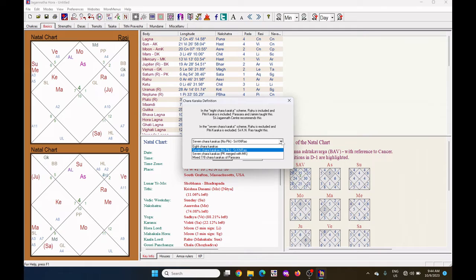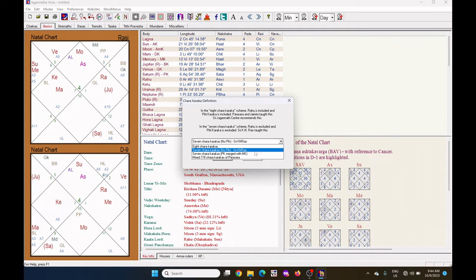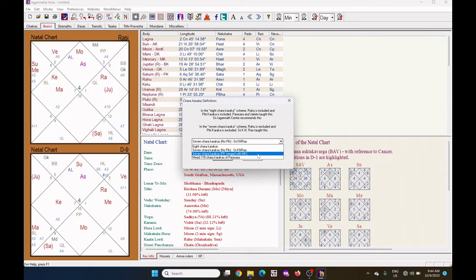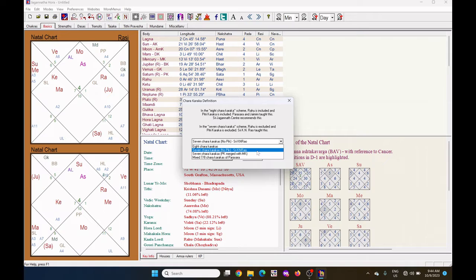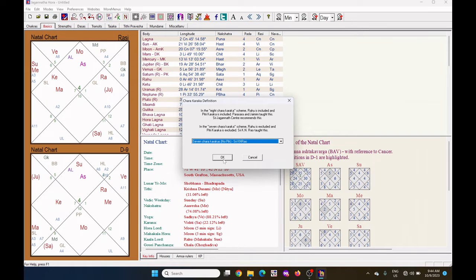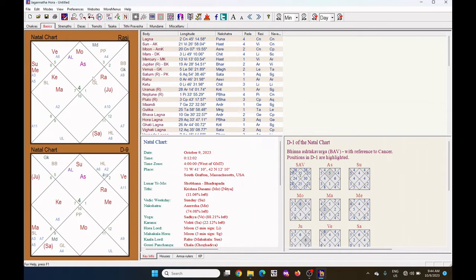There are other 3 Charakarakas also. The 8 Charakarakas, 7 Charakarakas, PK merged with MK or Mixed Charakarakas. You can select any one. Click on OK.